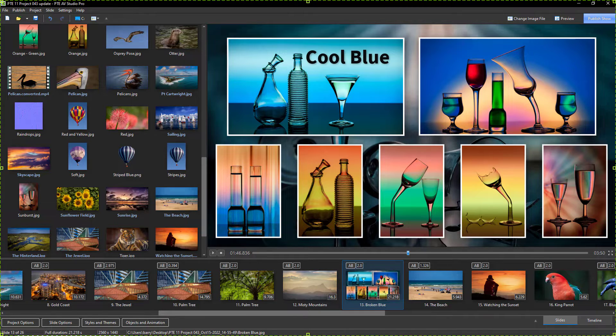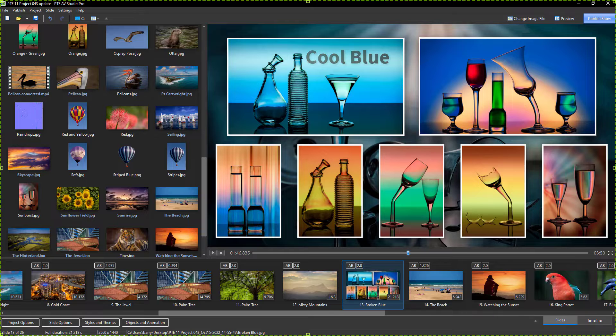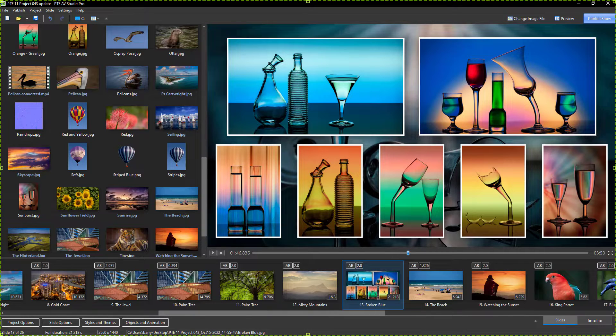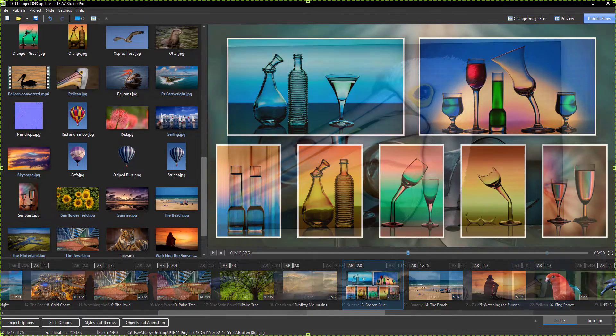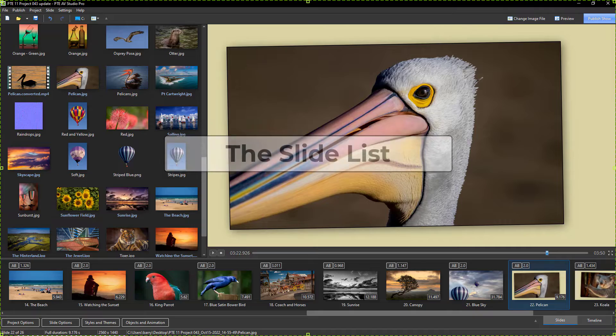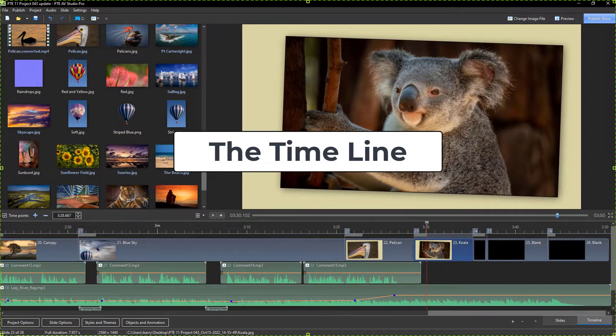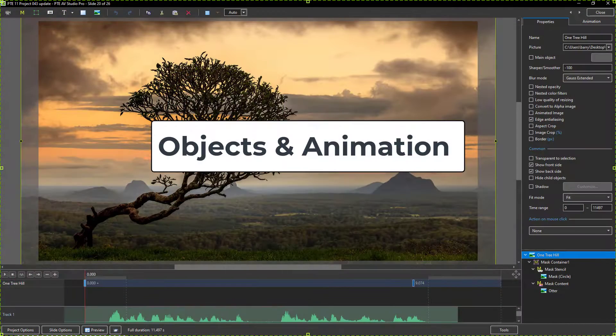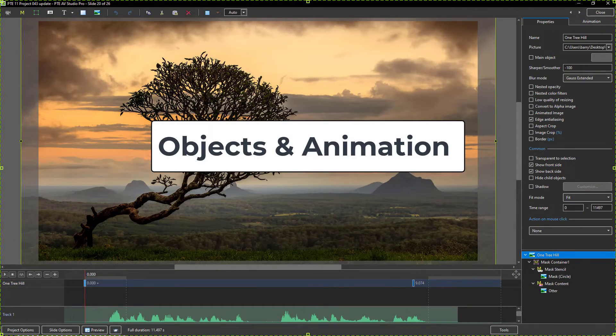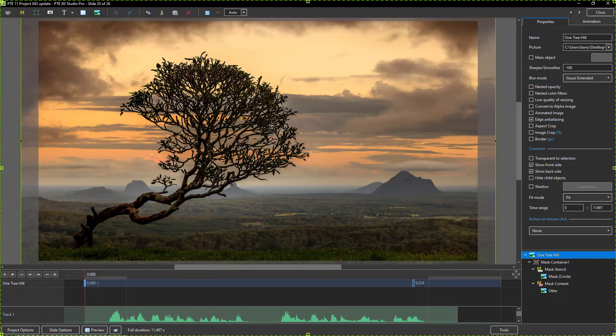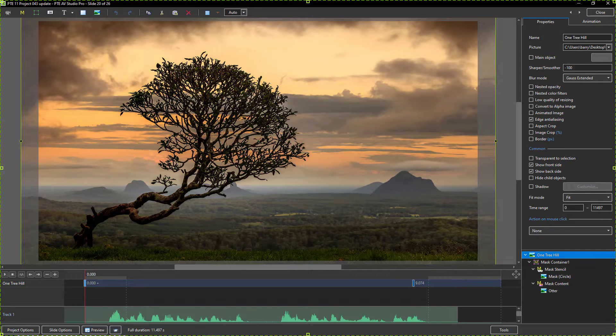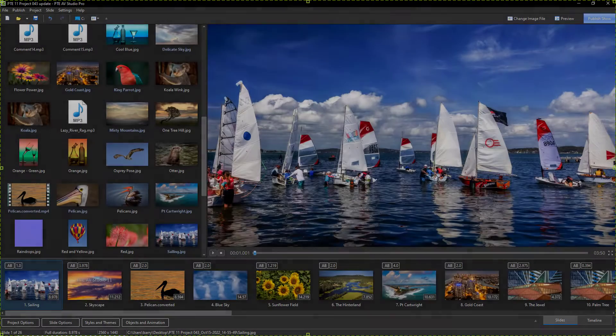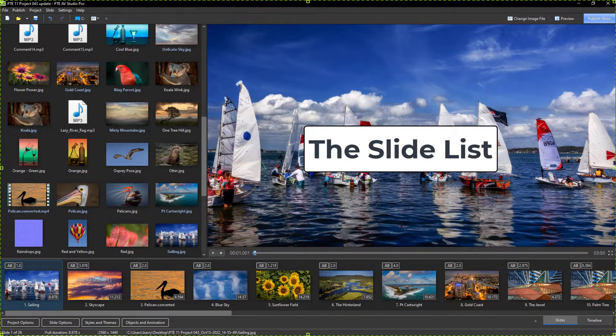I felt it would be easier for the viewer to follow what's going on in the slide list, the timeline, or the objects and animation screen. Now, it's not essential to resize or rename images when we're making a presentation, but for this project, it's just a little bit different.